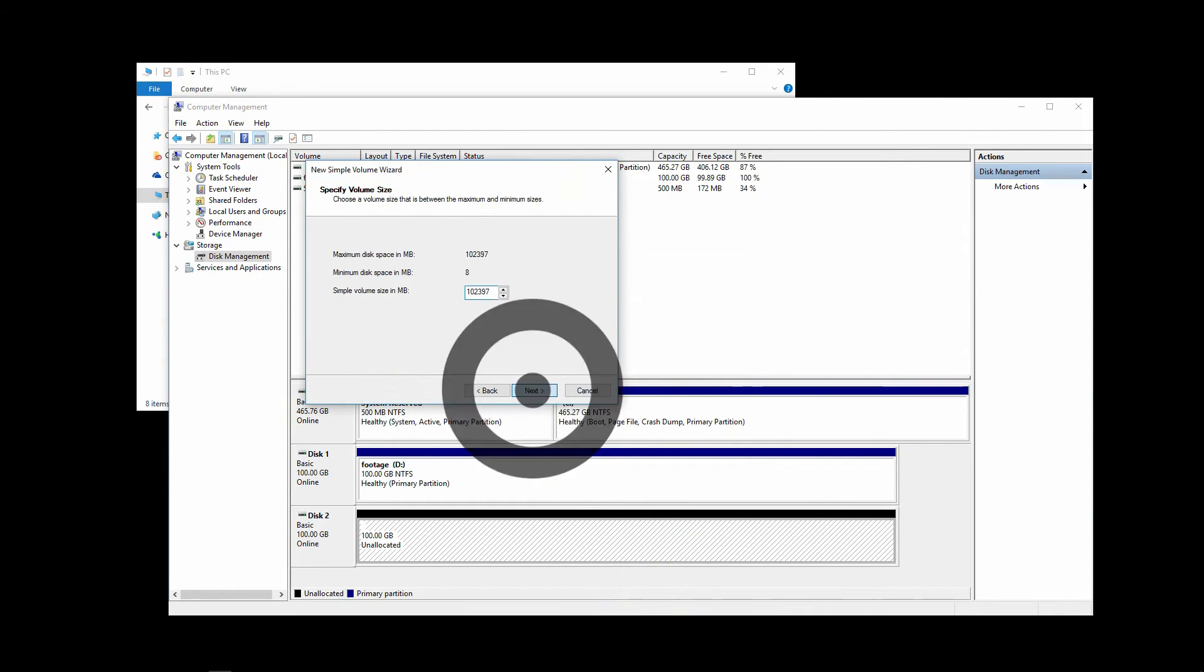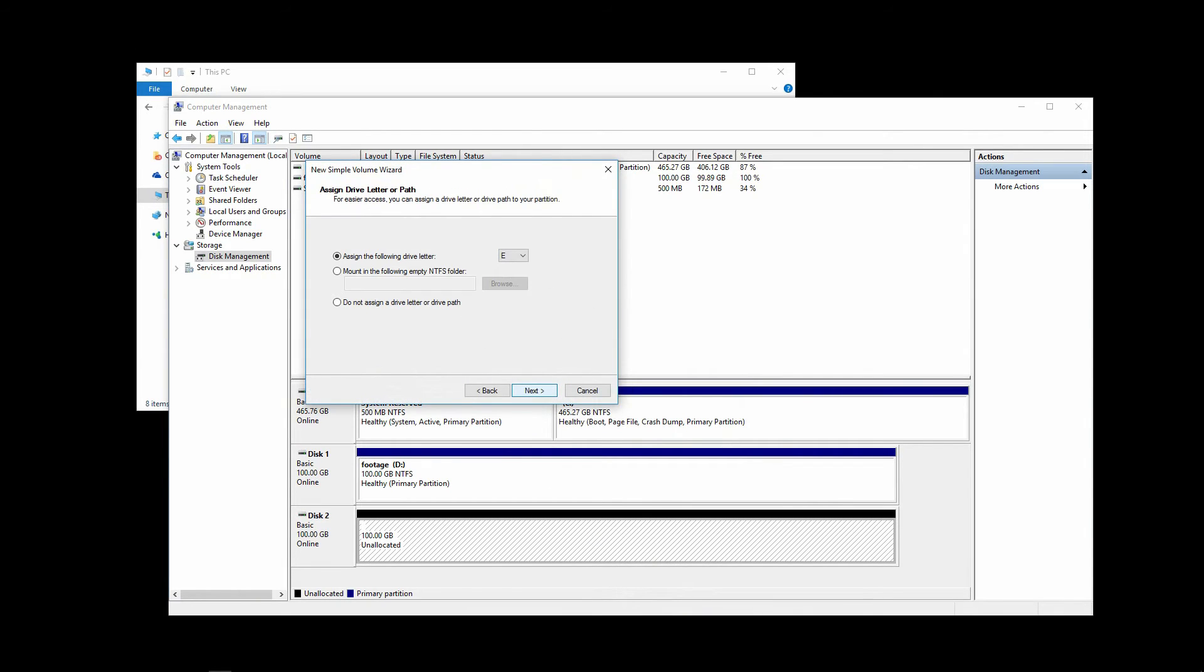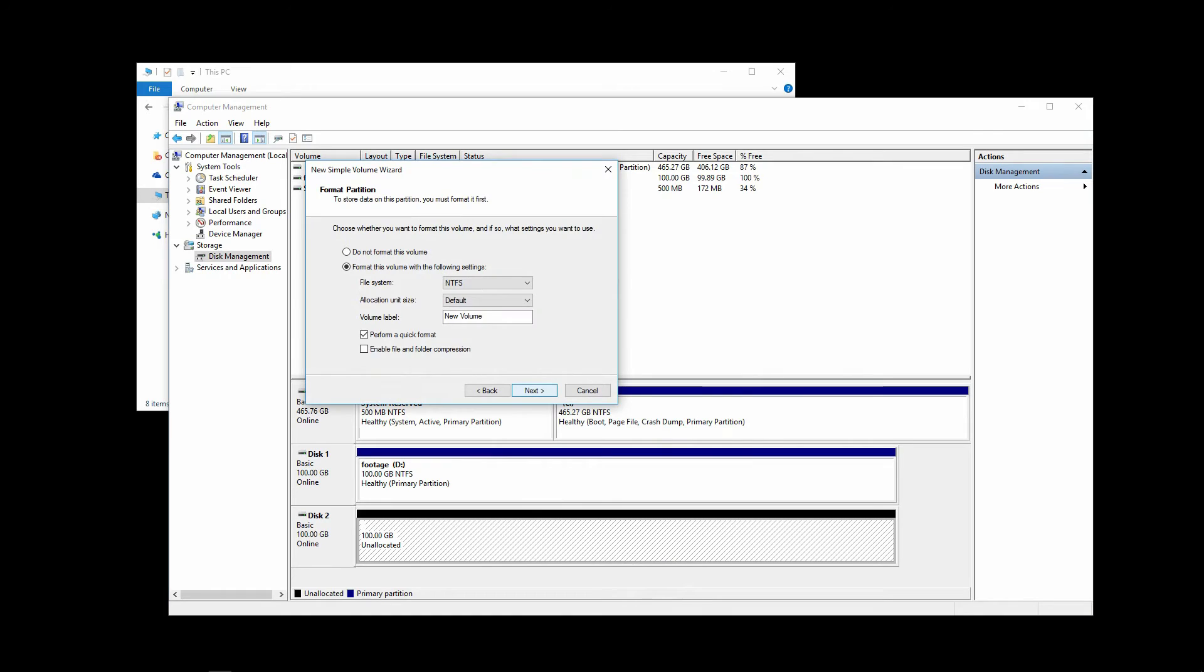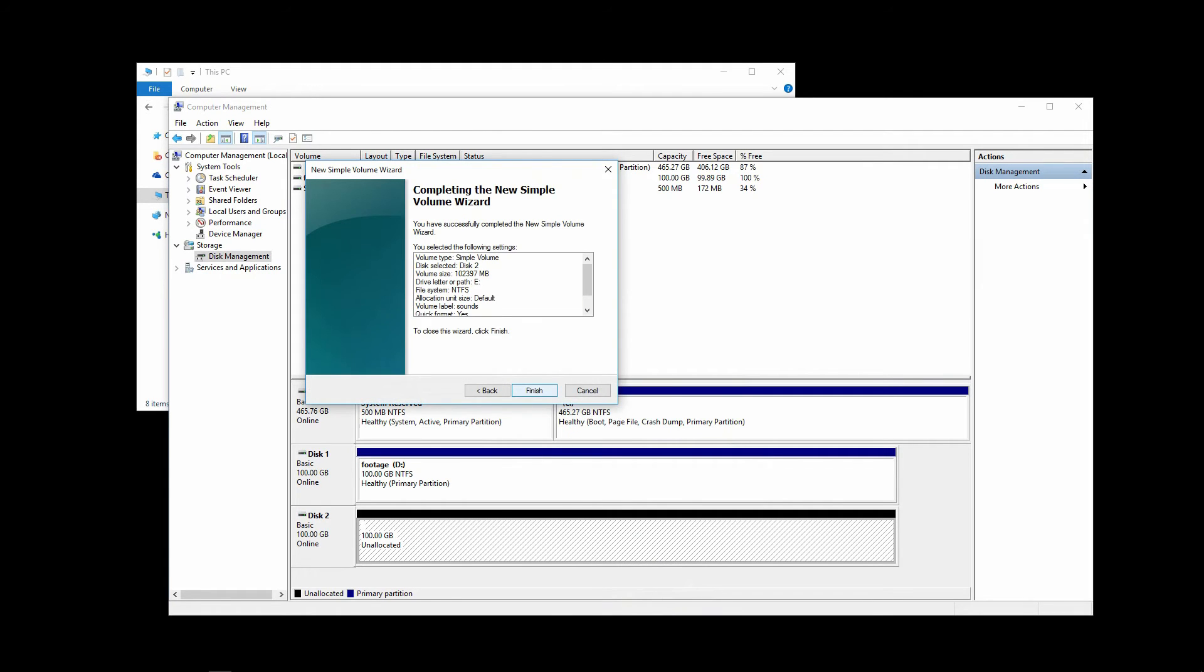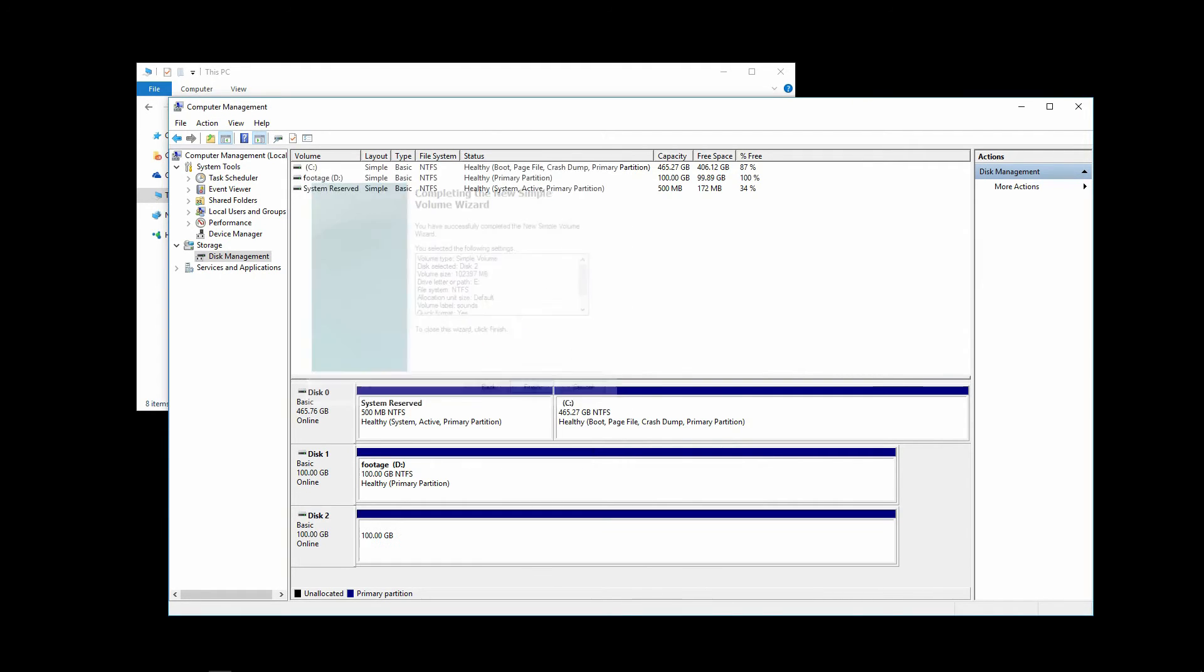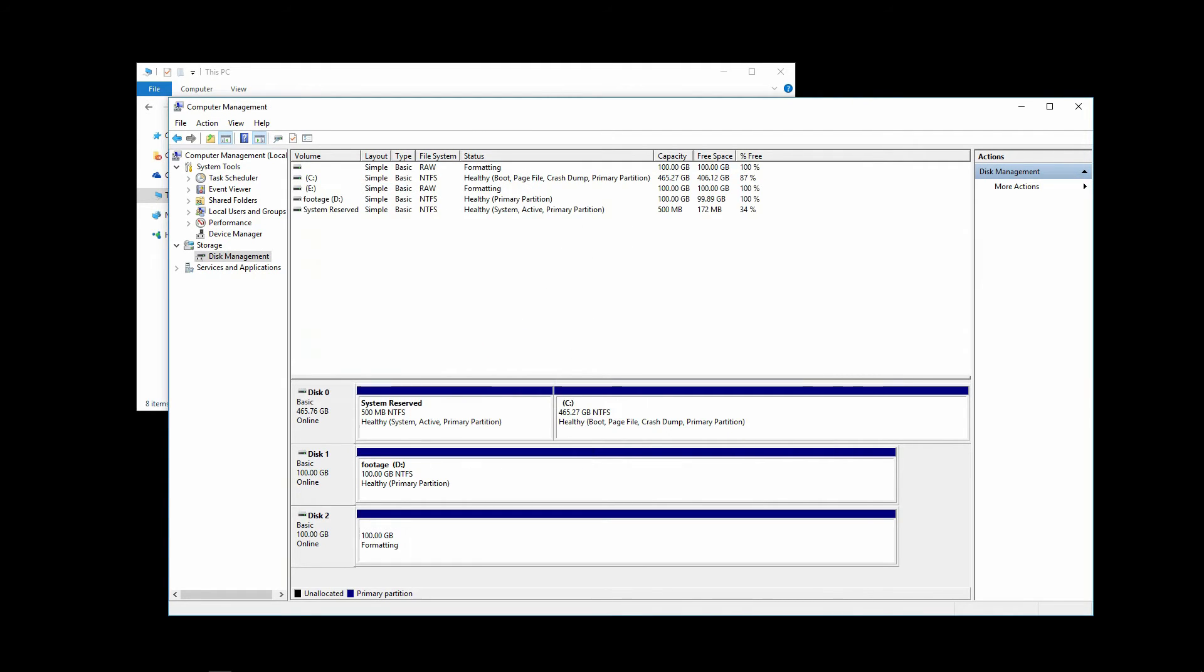Click Next. And then Next. Next one more time. And name this volume Sounds. Then click Next. Revise everything is OK. Click Finish. This begins the formatting of this disk.